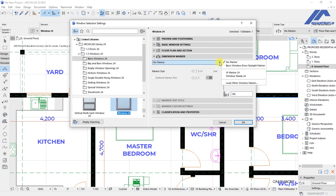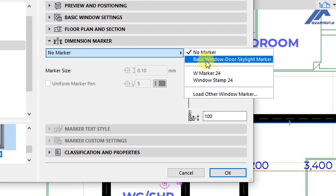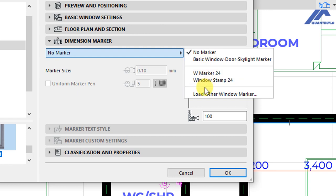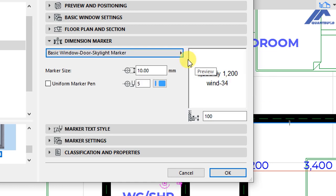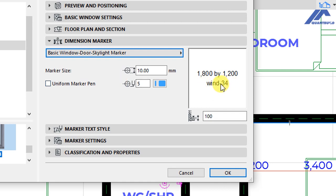Click on this button and you will see the types of dimension markers that we have for our windows included by default in Archicad 24. Let's select the first one called basic window door skylight marker. Click on it and you will see that we have activated information that gives us the window tag and the size of that window in terms of the width and the height.